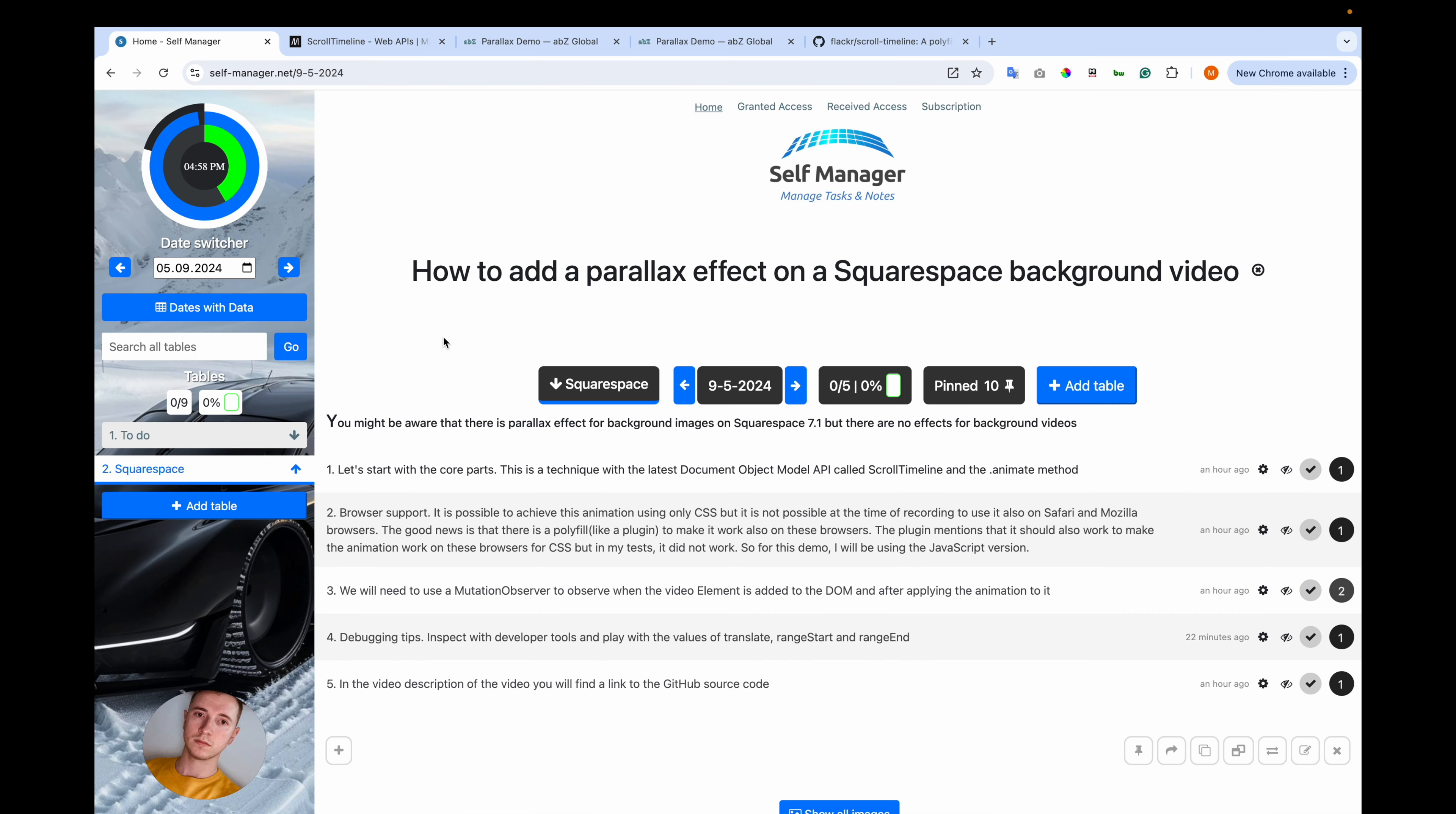You might be aware that there is a parallax effect for background images on Squarespace 7.1 but there is no effect for background videos. I found a CSS code on a Squarespace forum that did it in a hacky way but when trying to use it on multiple videos it didn't work properly.